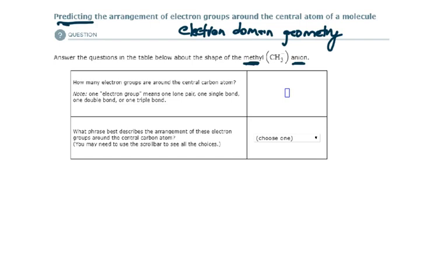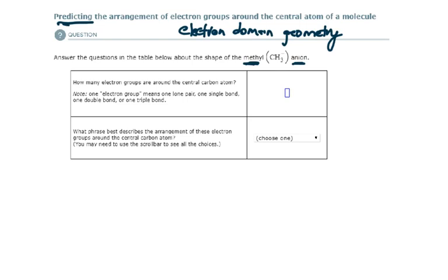There's additional practice with answer keys in the module at the bottom under extra helpful resources, if you want that extra practice. So let's draw it very quickly. I have seven valence electrons to work with contributed by these atoms. Plus, because it's an anion with a negative one charge, that adds another valence electron. So I have eight valence electrons to work with.